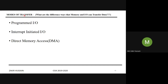This topic is about modes of transfer — what are the different ways that memory and I/O devices can transfer data by different means.